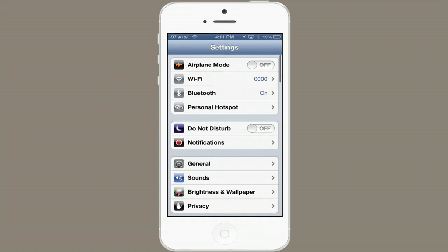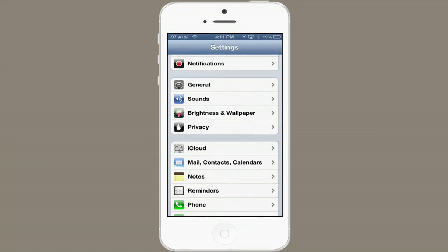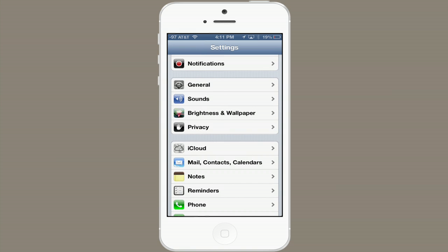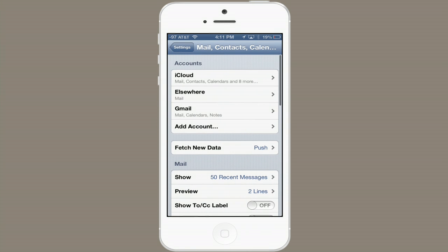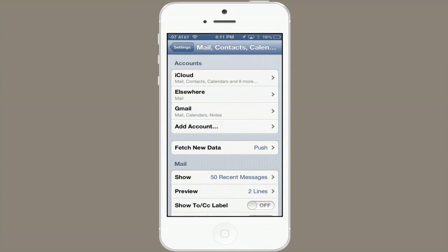Tap Settings and scroll down to Mail Contacts Calendars. Tap that and then tap Add Account.